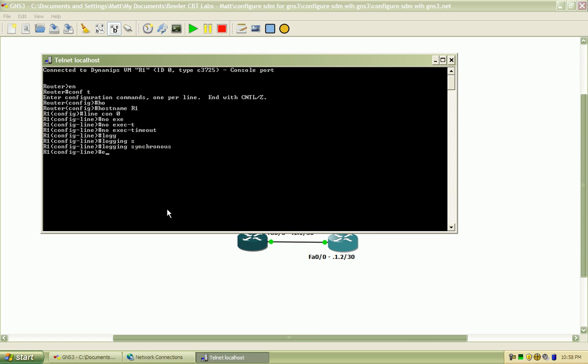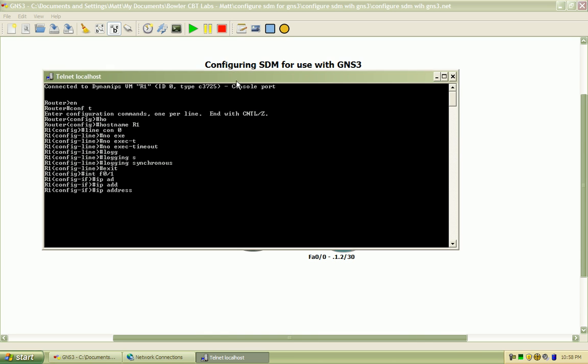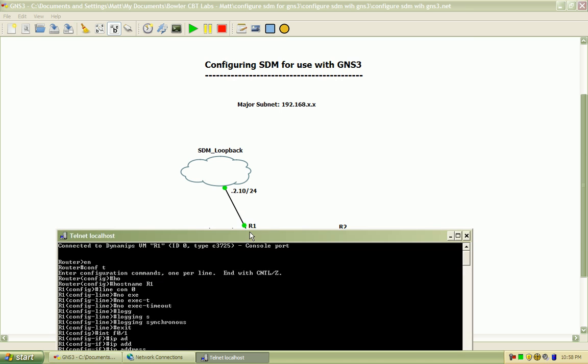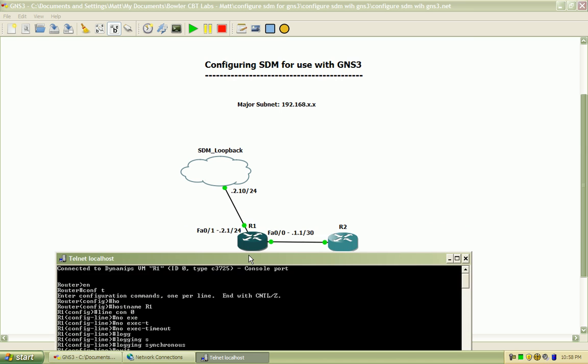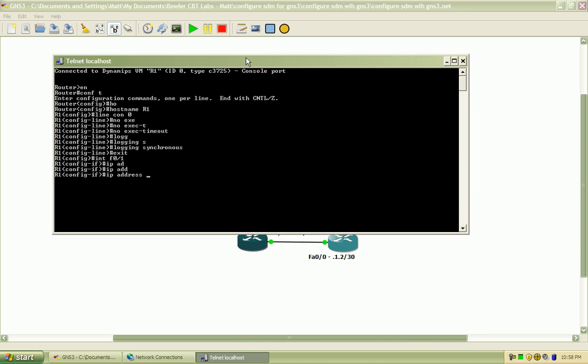Okay I'll exit out of that and I'm going to assign fast ethernet 0/1 the IP address that I have shown here, the 192.168.2.1 address with the subnet mask 24 bits. Hit enter, I'll do a no shut on the interface to bring that up.